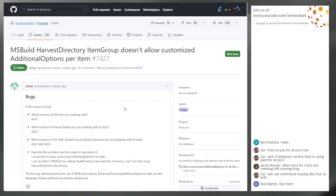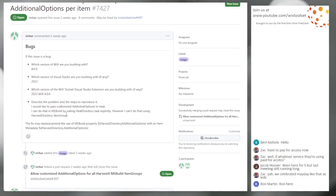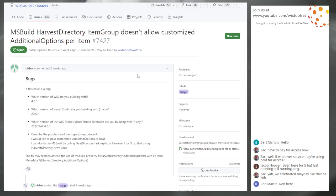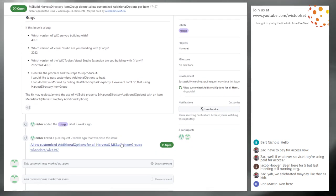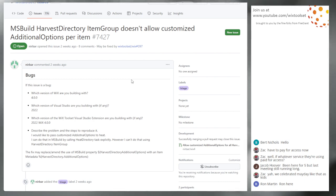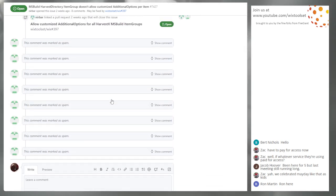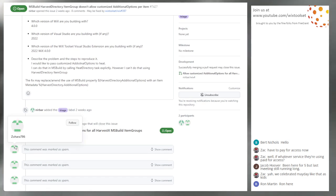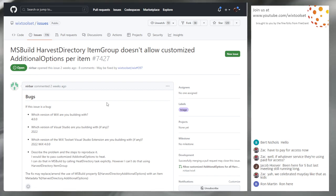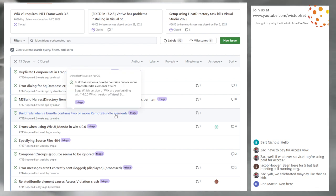Issue 7423: MSBuild Harvest Item Group doesn't allow customized additional options per item. That seems reasonable — something we could do in V5. There is a pull request out for this already, so we can put this in V5 and give it to the contributor since they've already submitted the pull request.